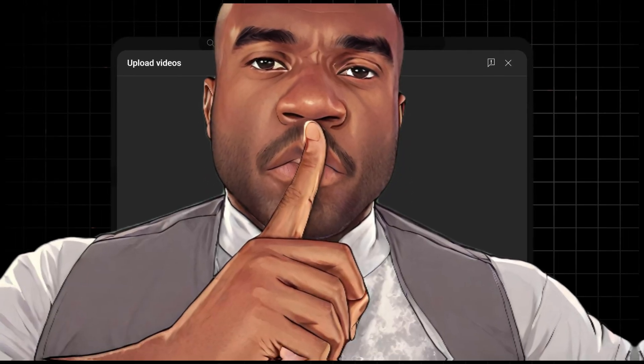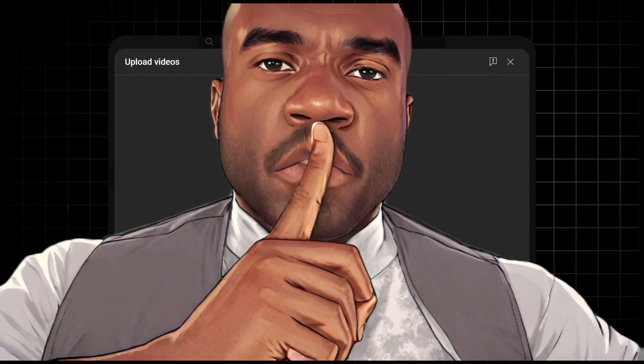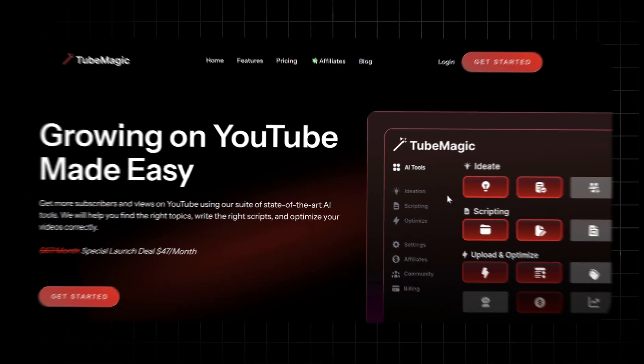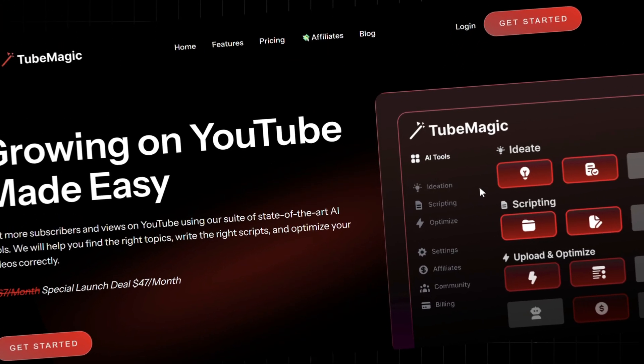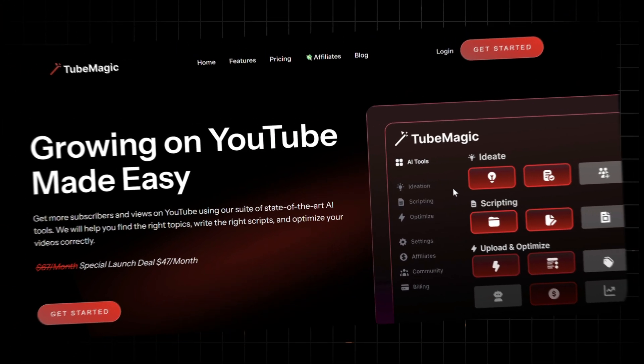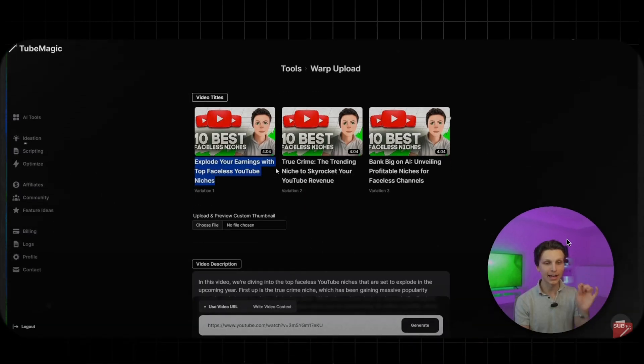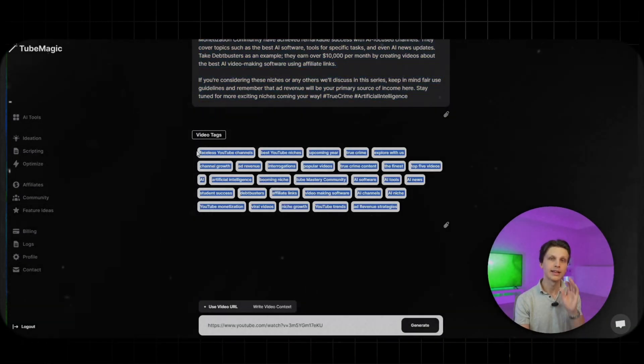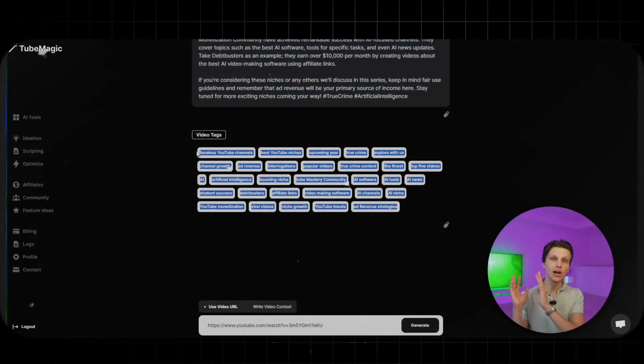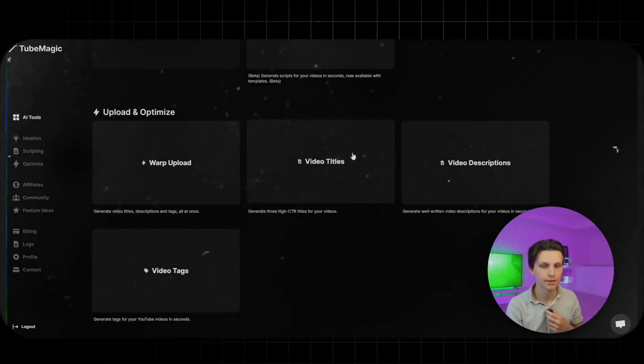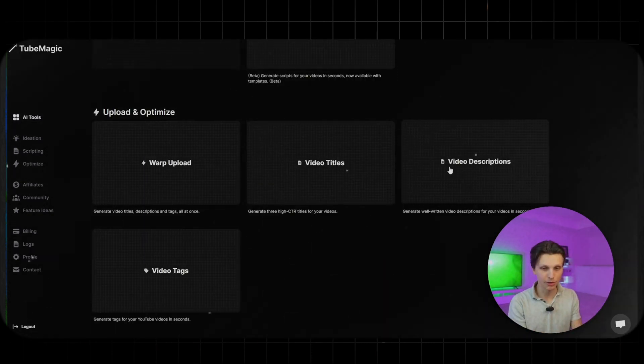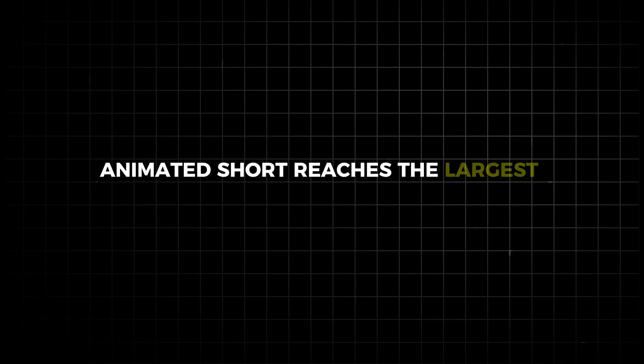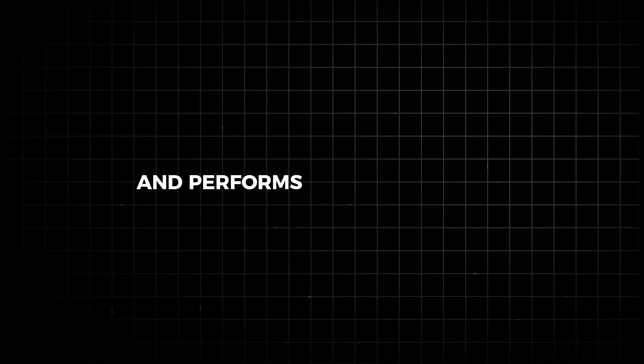Here's the secret sauce that will set you apart from your competition. Use TubeMagic to optimize your video title, description, and tags. TubeMagic helps improve your video's visibility and reach, ensuring it attracts the maximum number of viewers by choosing the best keywords, tags, and descriptions to maximize your video's reach and visibility. This ensures that your animated short reaches the largest possible audience and performs well on YouTube.